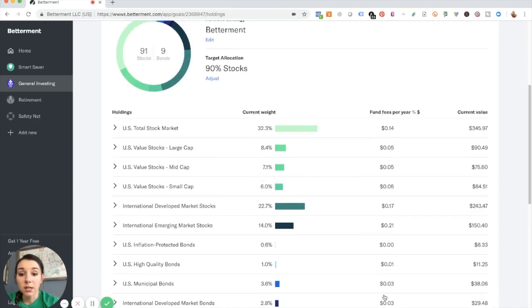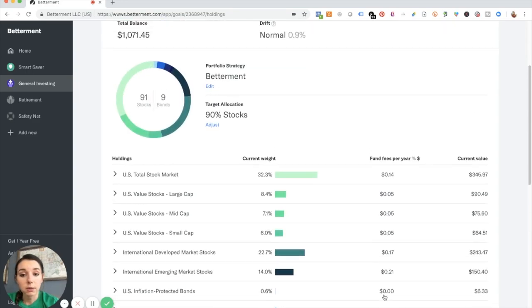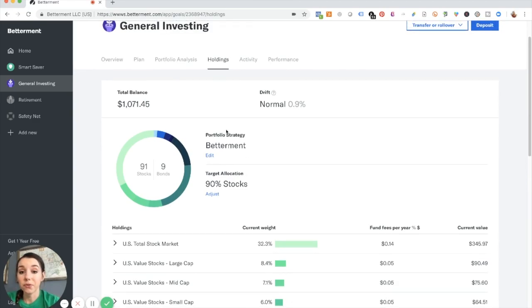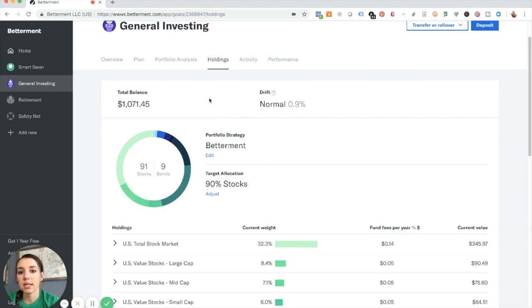So all in all, I'm really pleased with the performance so far. I think I'm just going to hold for February and see what happens and not make any changes.